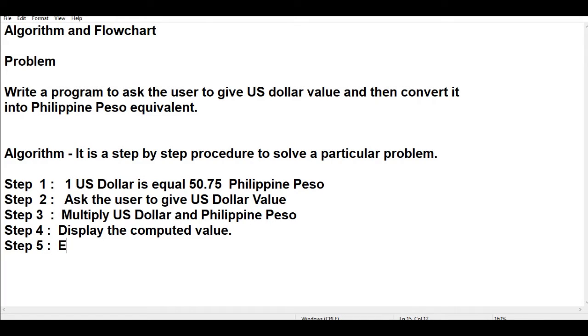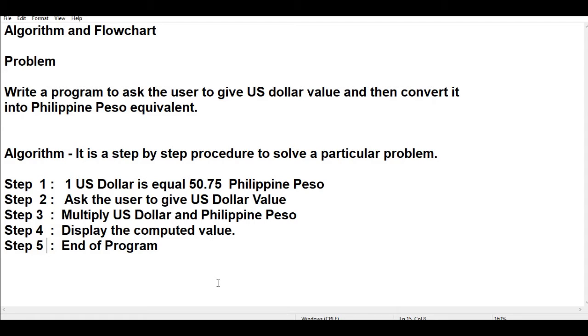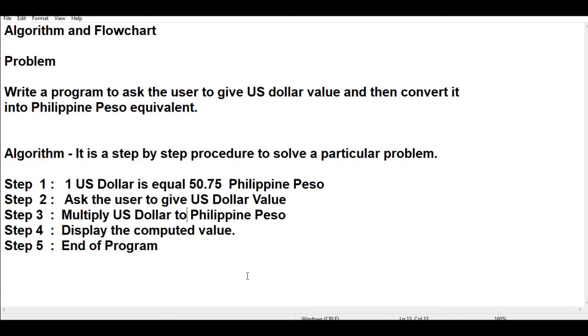Very simple, we have only five steps to create an algorithm for US dollar to Philippine peso. Step number one, we should initialize that one dollar is equivalent to, for example, 50.75 Philippine peso. Step number two, ask the user to give US dollar value. Step number three, multiply US dollar to Philippine peso. Step number four, display the computed value. Step number five, end of program.